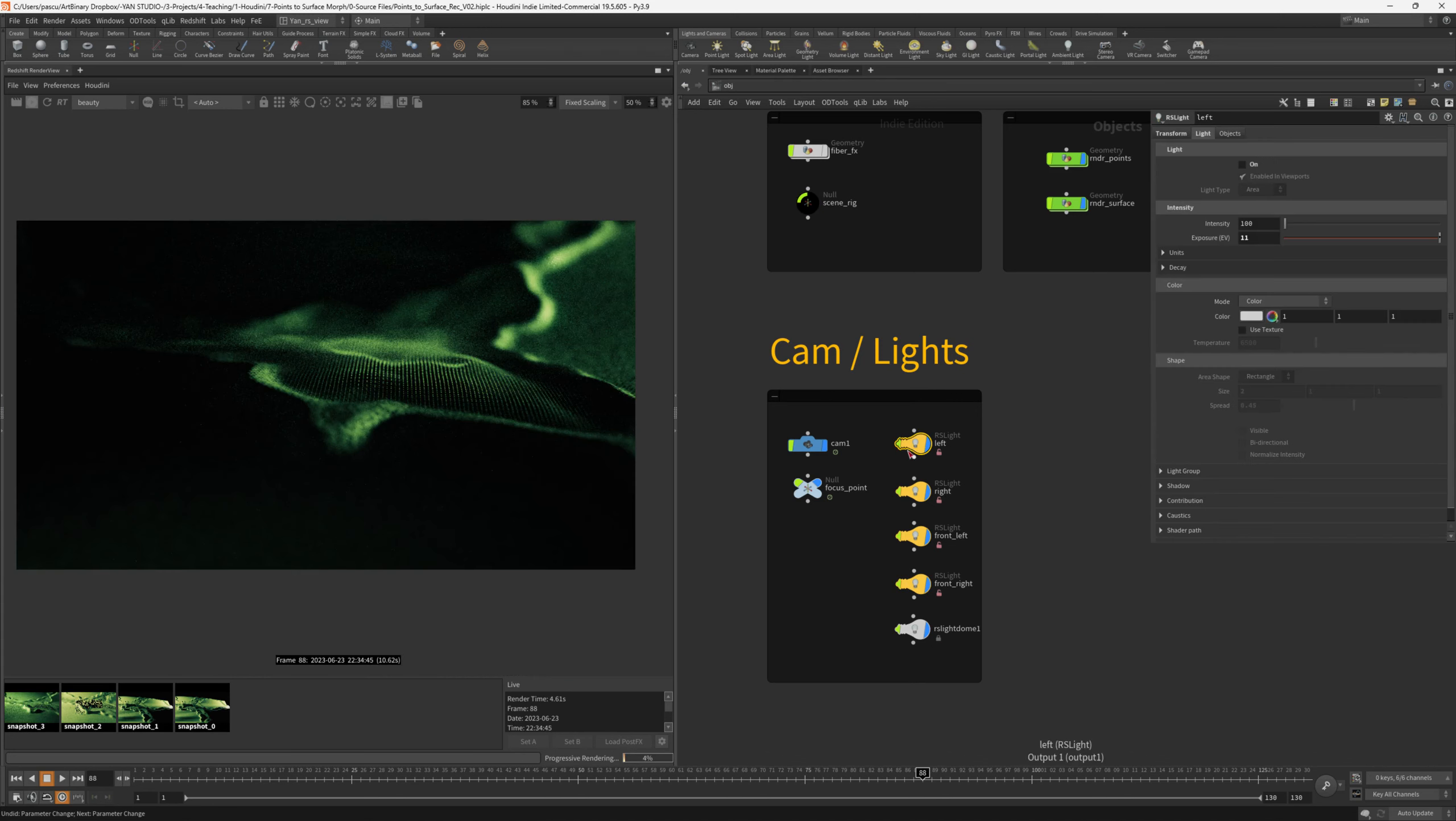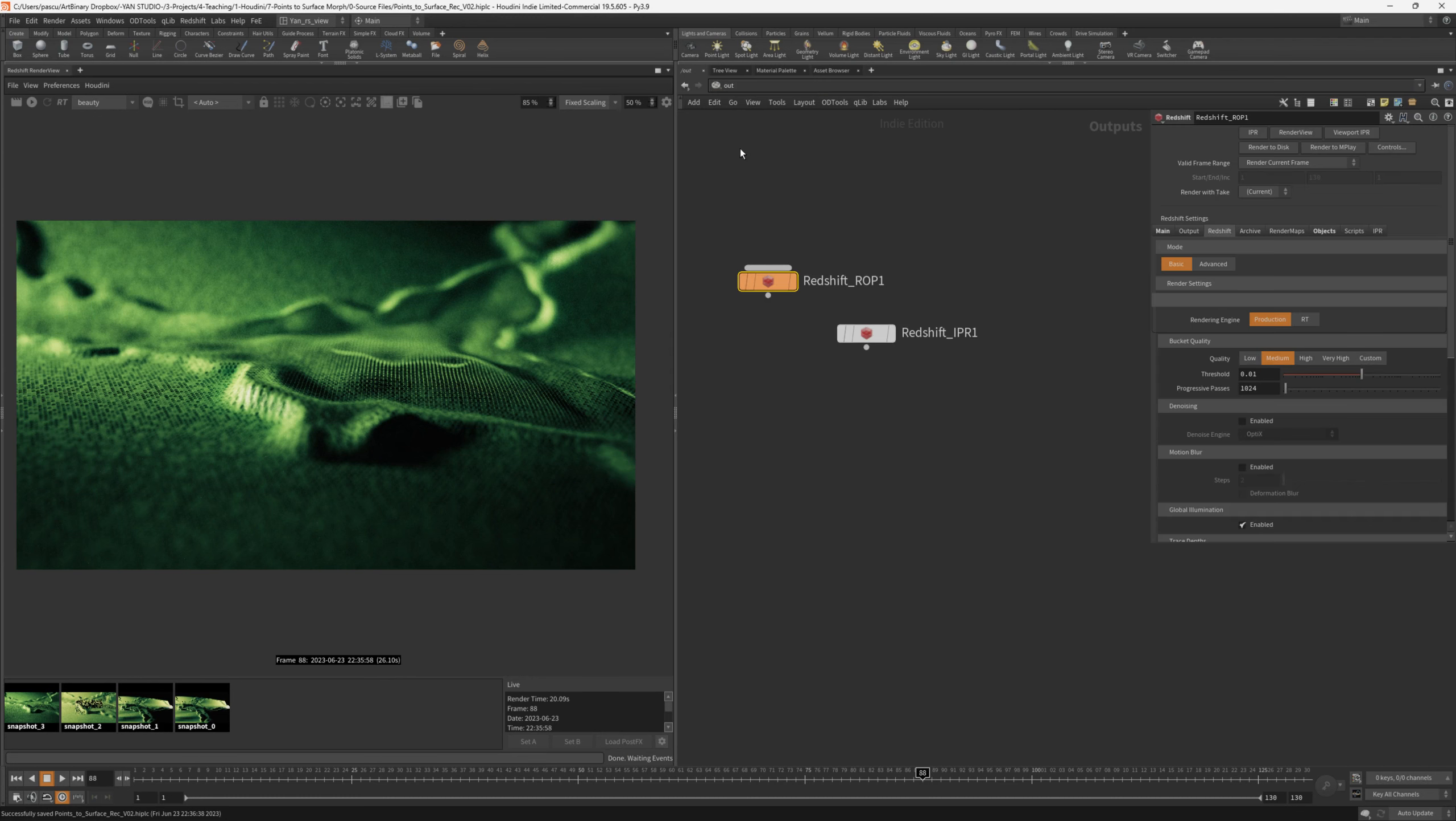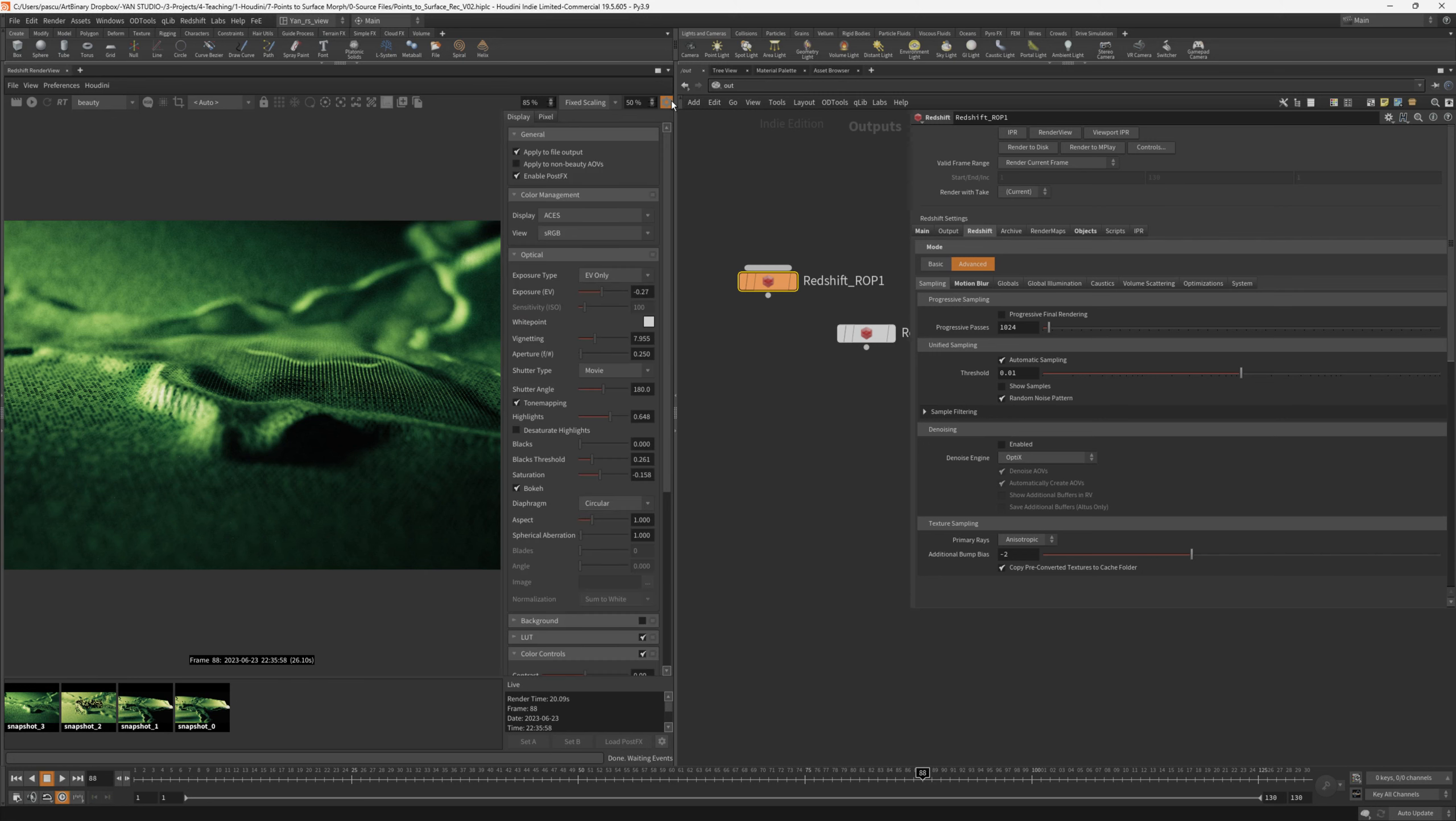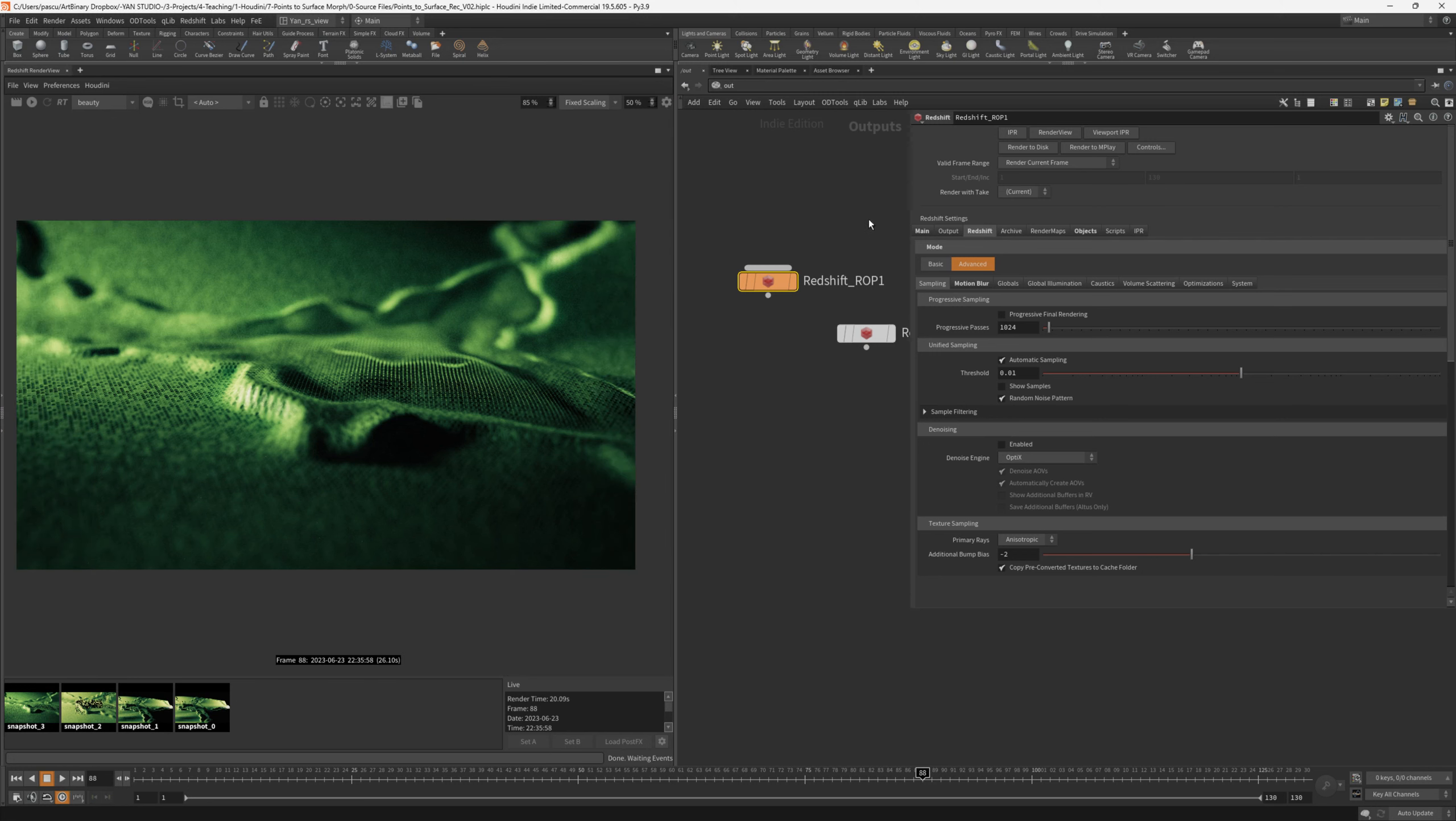Final step is to set up the render. Let's go to the out context to the red shift ROP. I always change the mode to advanced. Let's go to motion blur, enable motion blur. We don't need the deformation and instances blur, because we just want the camera motion to have blur. On the sampling, I think we can go with the threshold of 0.01 on automatic. A very important step is to enable red shift to bake in the color correction that we did here into our EXR file. To do that, we need to go into the output in the post effects and enable mplay preview and HDR file color management and post effects.